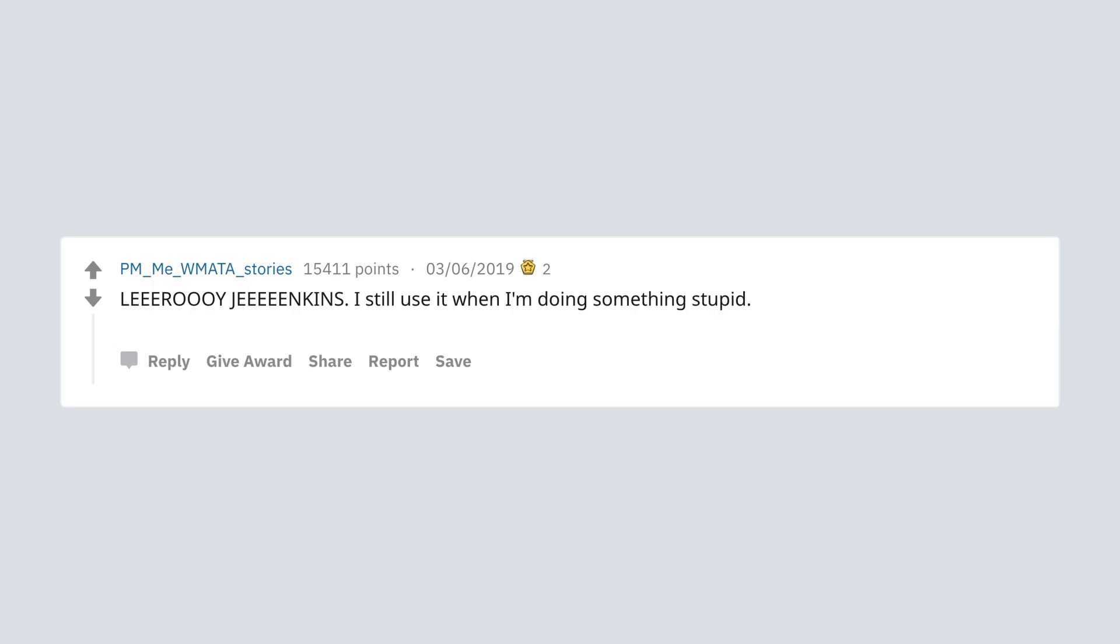Leeroy Jenkins. I still use it when I'm doing something stupid. I also still say duck it. We'll do it live.